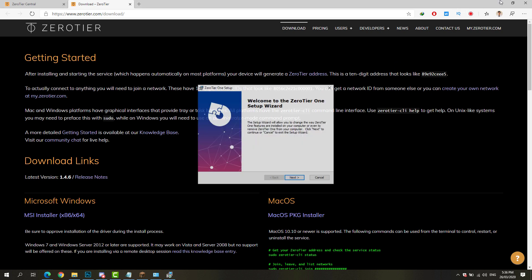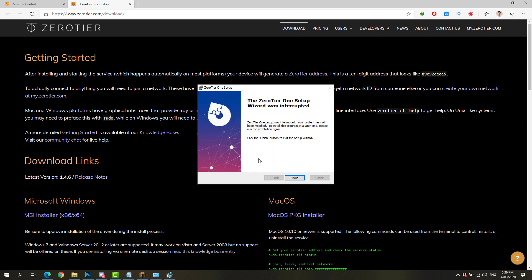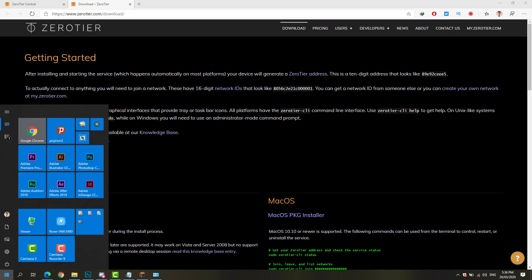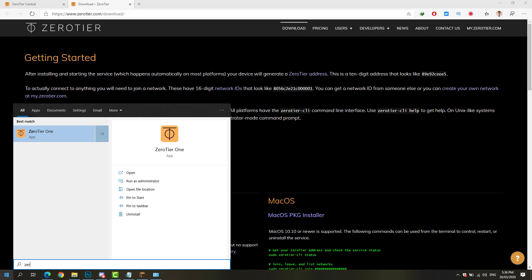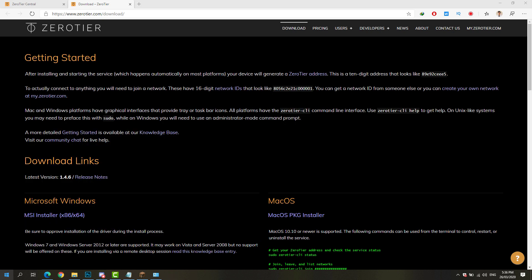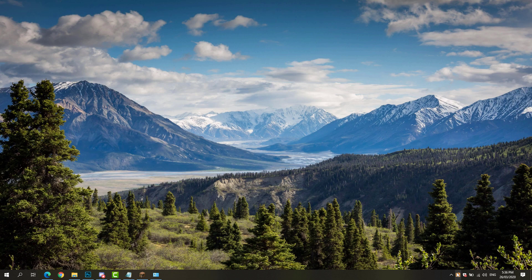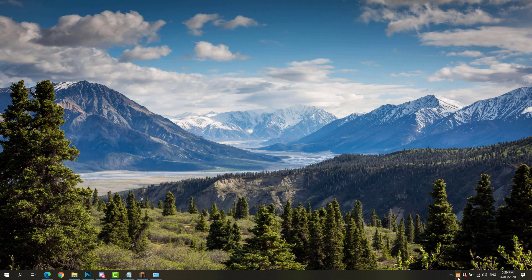But since I've already installed this, I'm just simply going to open up ZeroTier. Now that we're able to install ZeroTier, we're just going to configure some settings with this app.